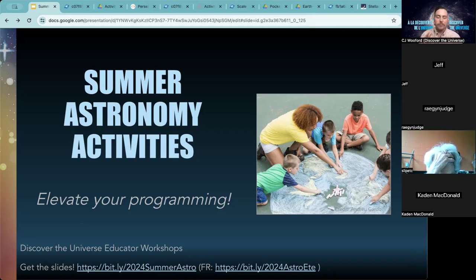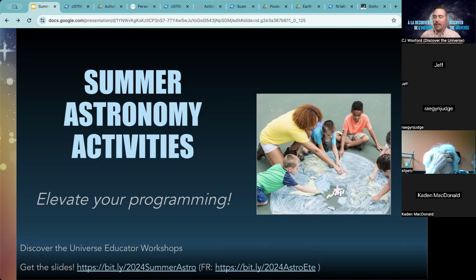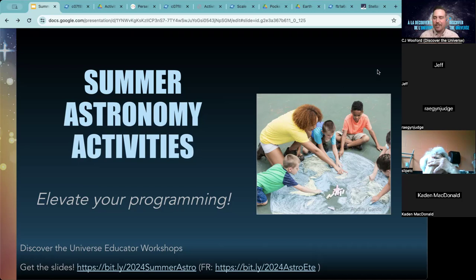Welcome. For those of you that joined after the initial intro, this is the Summer Astronomy Activities webinar through Discover the Universe. Whether you are going to be offering activities in English or in French, we've got your back. You can jump to the French one now — it's also starting at the same time slot. We don't normally offer English and French at the same time slot, but here we are. We do have access to the French slides if you want to offer any of these activities in the French version, or if you're offering bilingual activities.